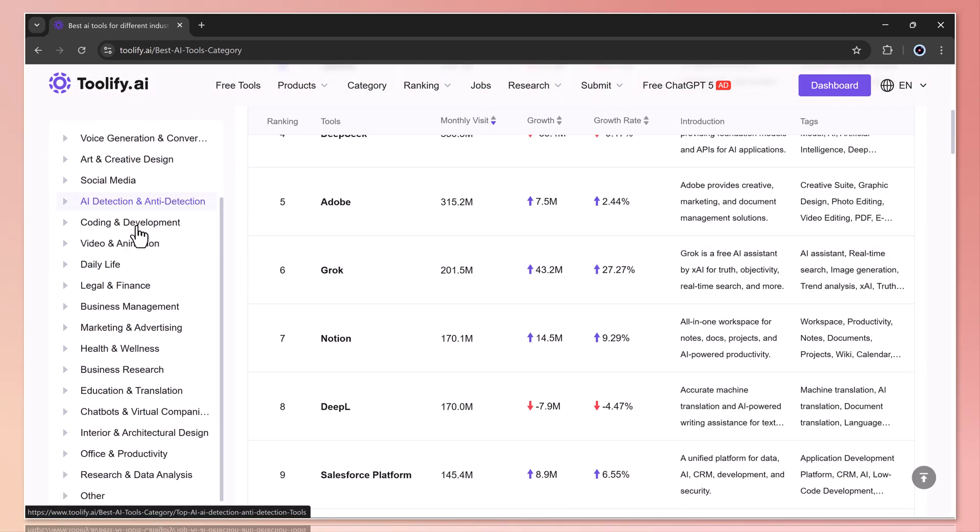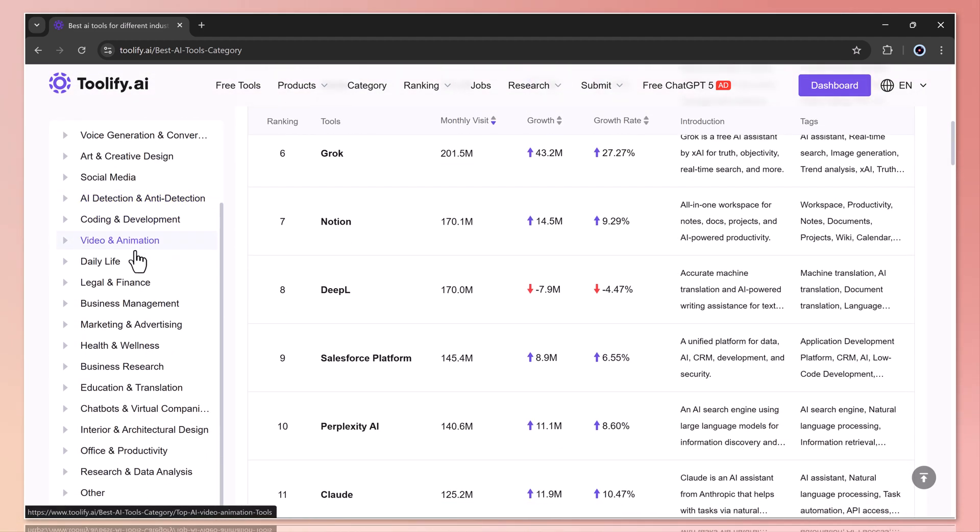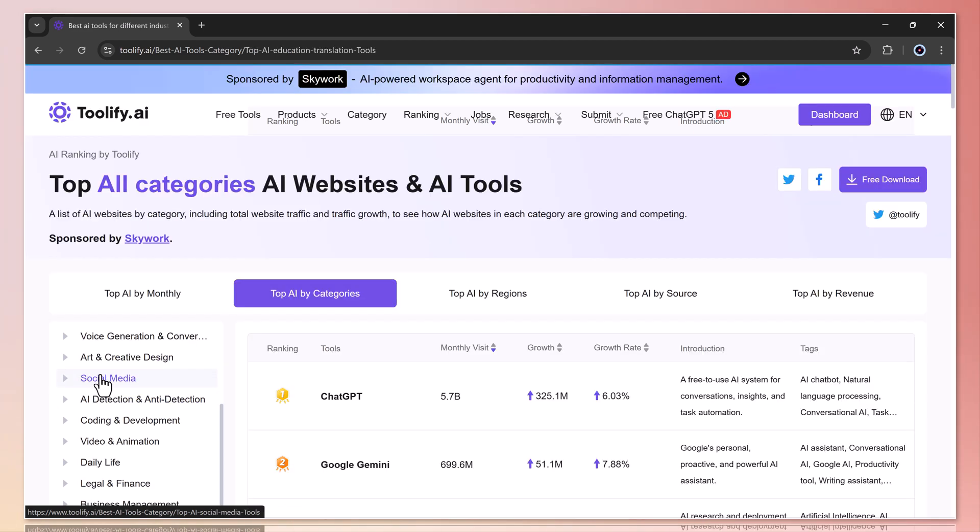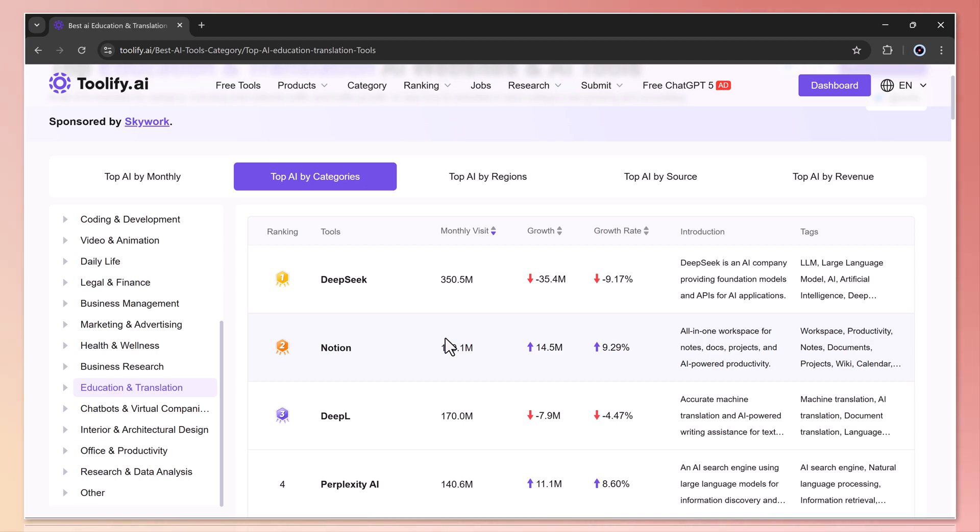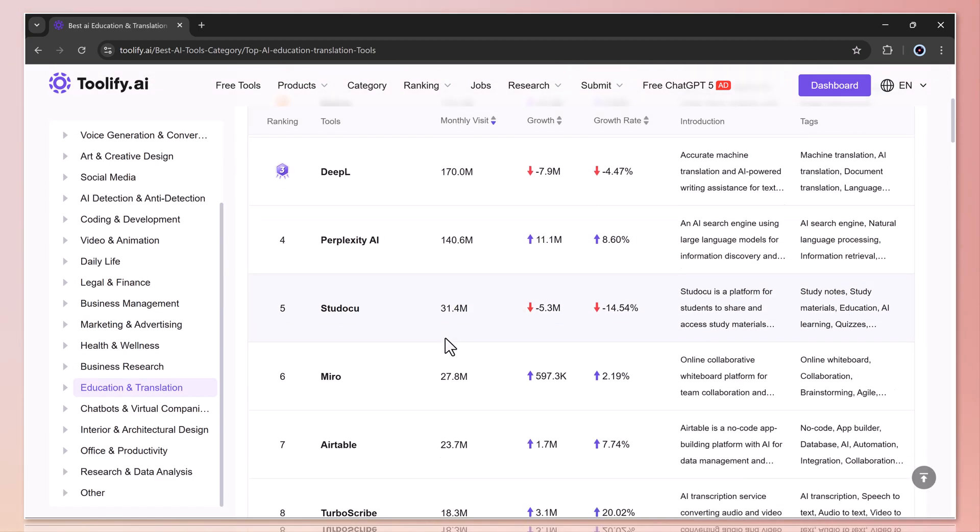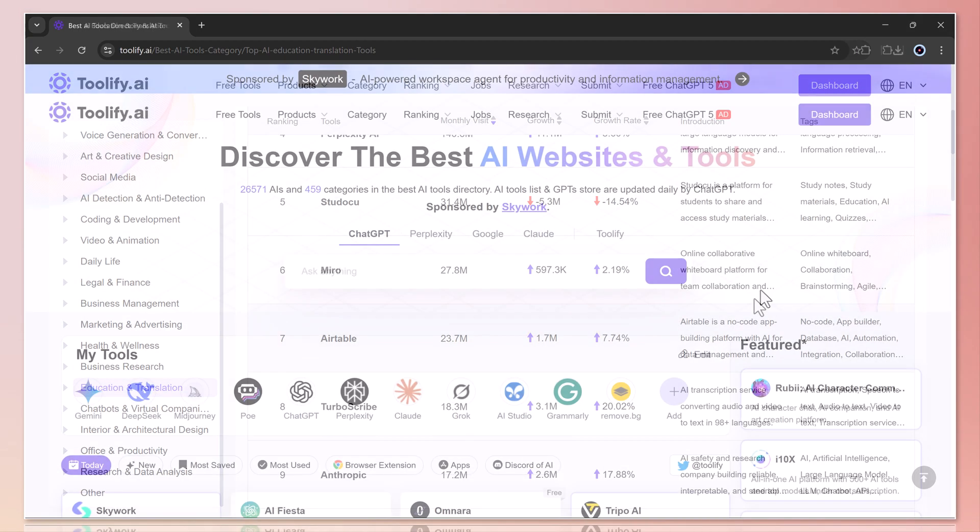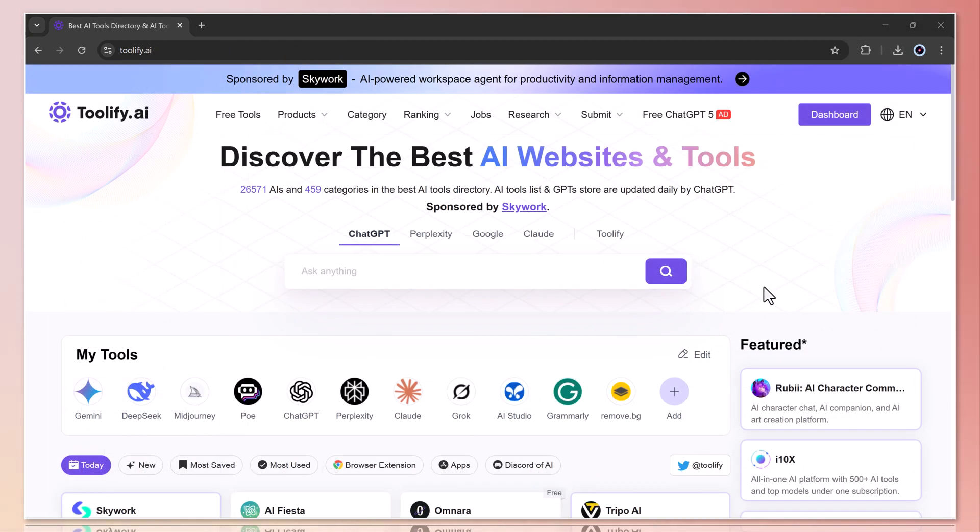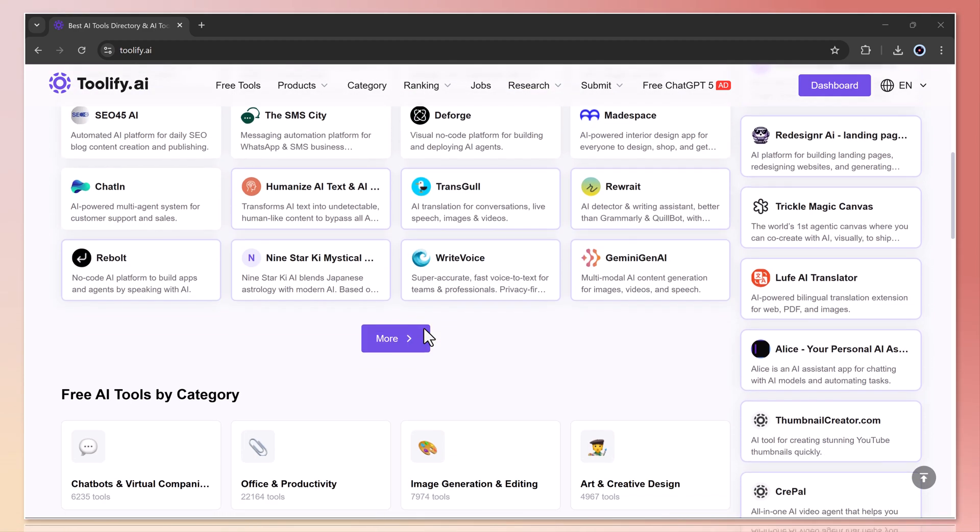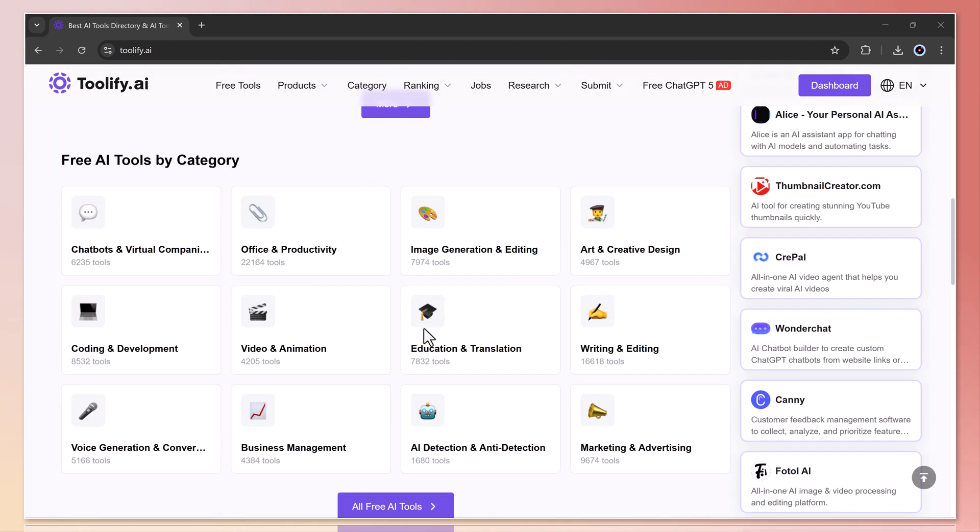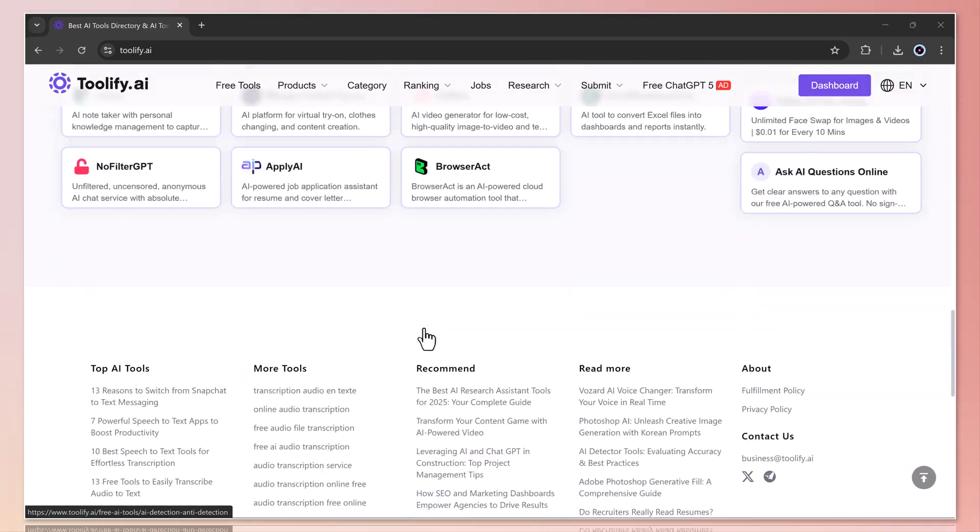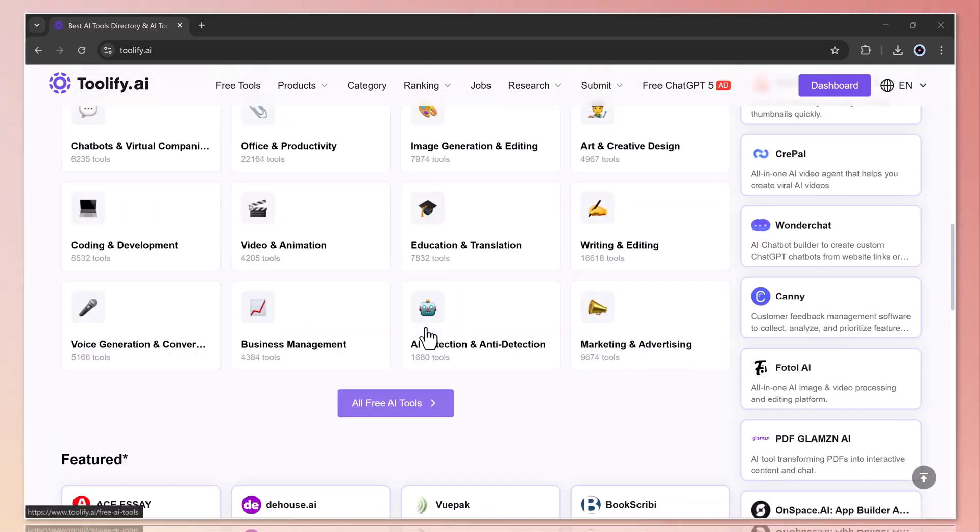So overall, toolify.ai is the ultimate place where you can explore free tools, popular tools, and even the top-ranked AI platforms all in one spot. That's it for today's video. I hope you found this review helpful. The link to toolify.ai is in the description below. Thanks so much for watching and I'll see you in the next video.